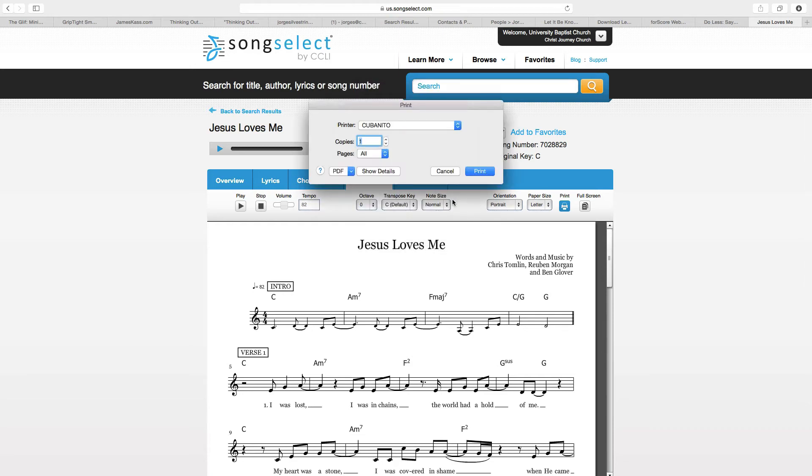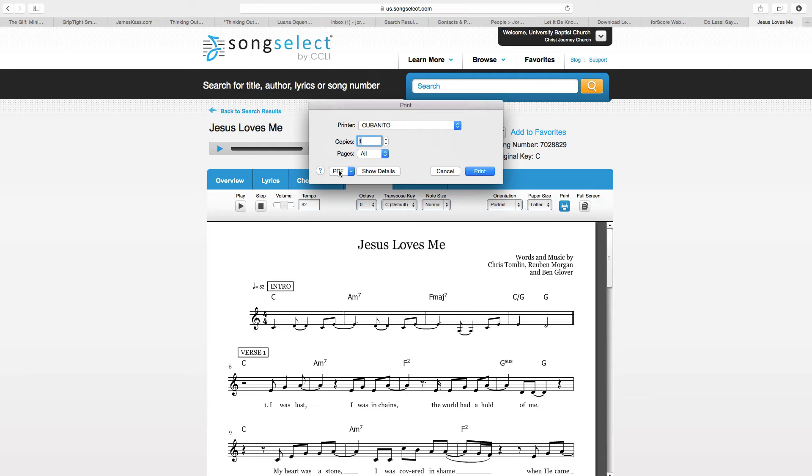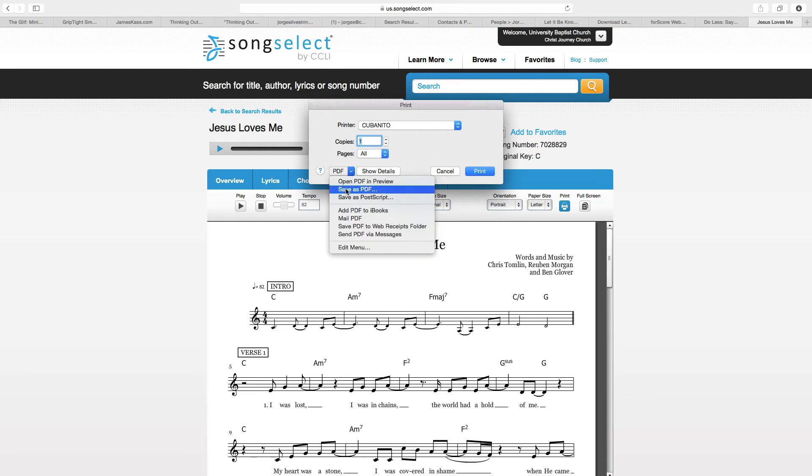And then the next window, it's going to tell me that it wants to print to my printer. No, you want to go over here, where it says PDF. You want to select where it says PDF. Save as PDF.